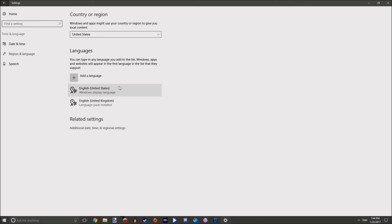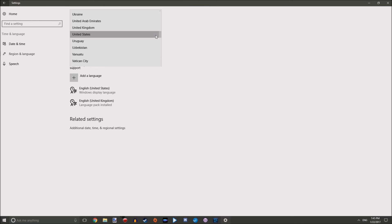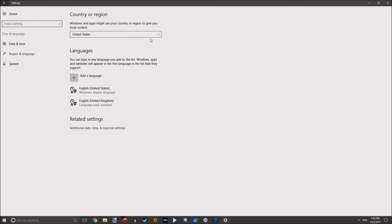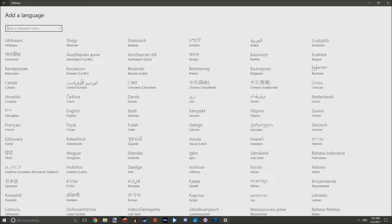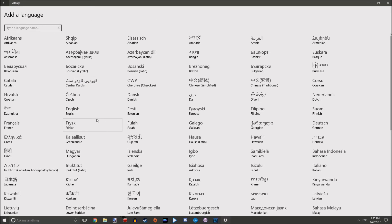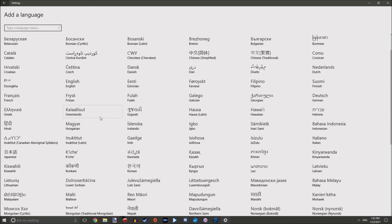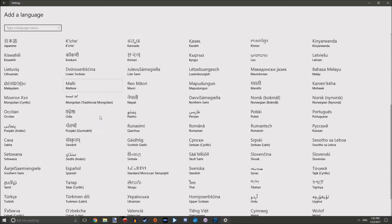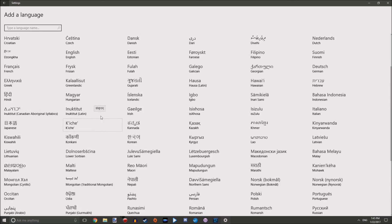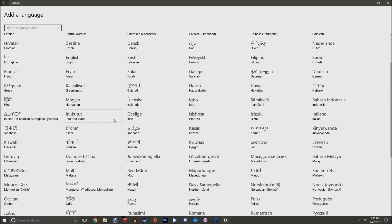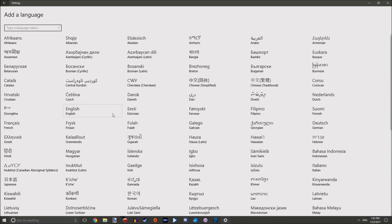I've got English United States and English United Kingdom both installed. You will probably have to download. You can click 'add a language.' Here you see all the different languages that are available, and you can do just about anything you want.